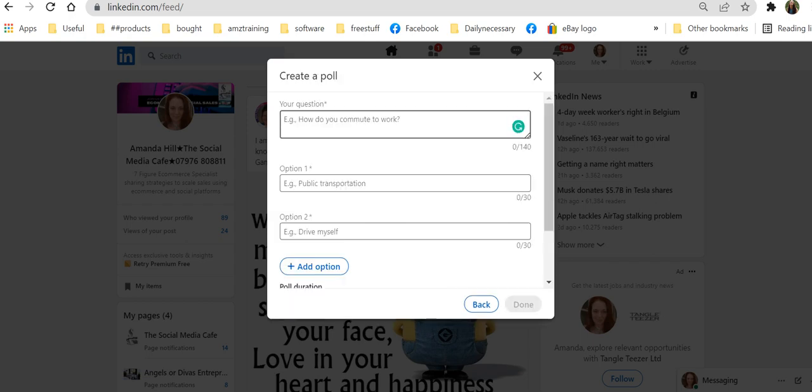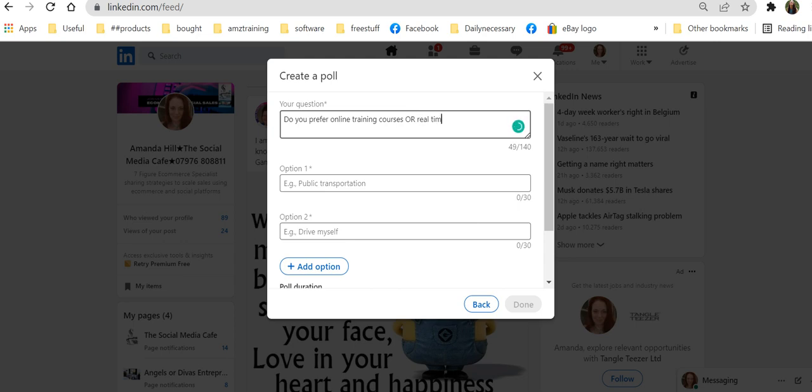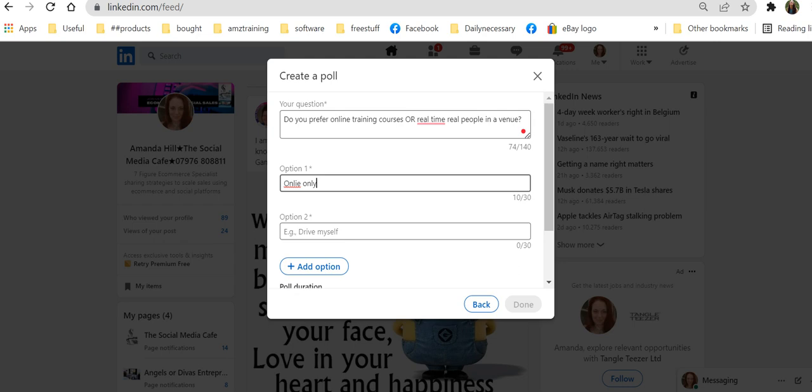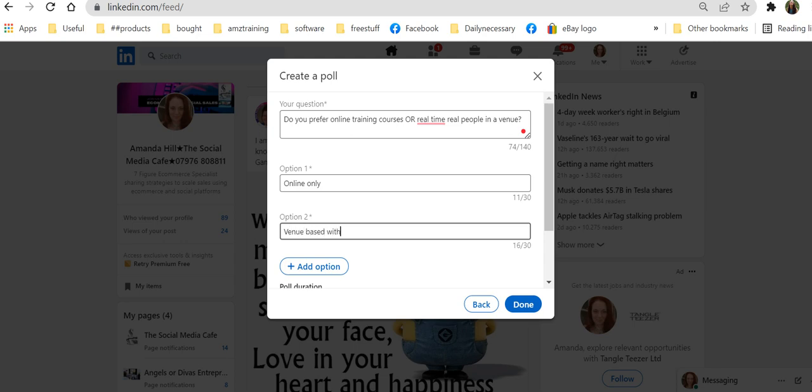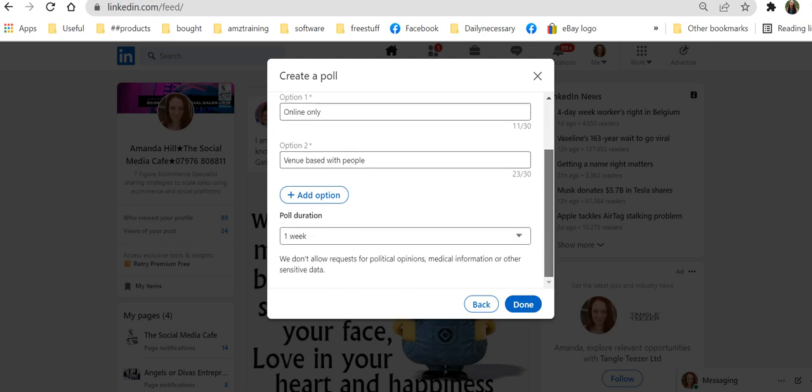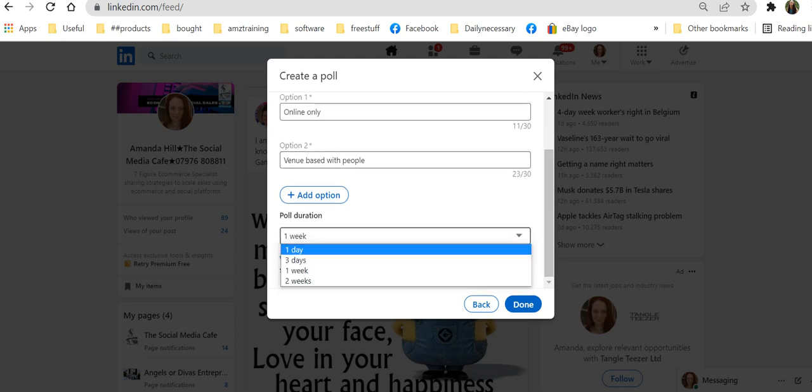And my question is, do you prefer online training courses or real time, real people in a venue? So I'm putting online only if I can remember how to spell. And only based with people.